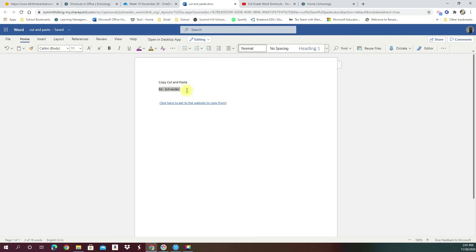And then the final way we can do this is using our shortcuts. Shortcuts are quick ways to do things on your computer. All of the shortcuts that we're going to work on this year use the control key. The control key is CTRL.